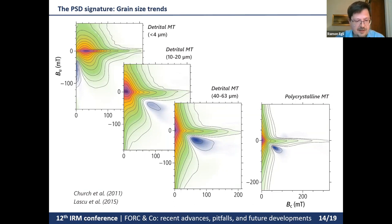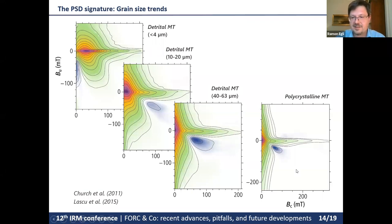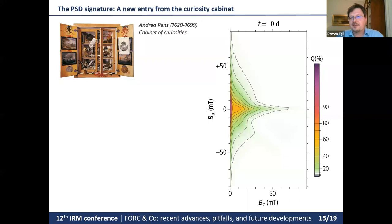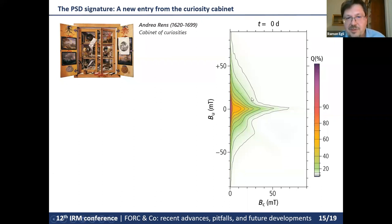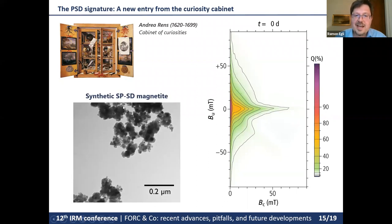Going back to our cabinet of curiosity — here is a monster from this cabinet. This FORC diagram might look like PSD magnetite around 10 microns in size, but it is actually synthetic magnetite in the superparamagnetic to single domain range, so very small particles. These particles are probably fused together with exchange interactions between them. Unlike magnetostatic interactions, exchange interactions favor ordered structures and long-range order, probably promoting super-vortex structures across many particles.